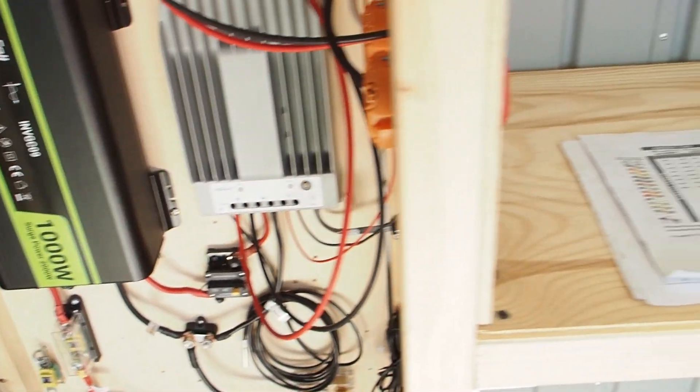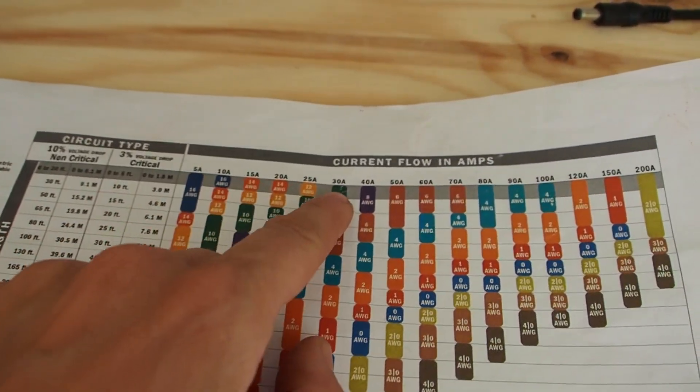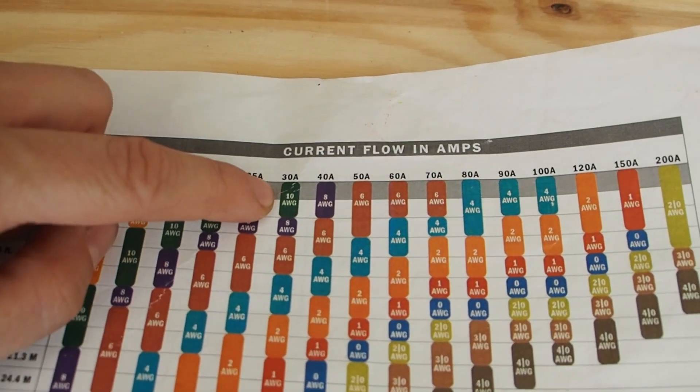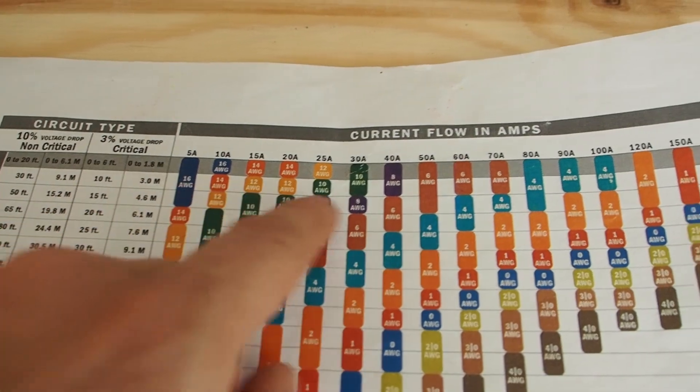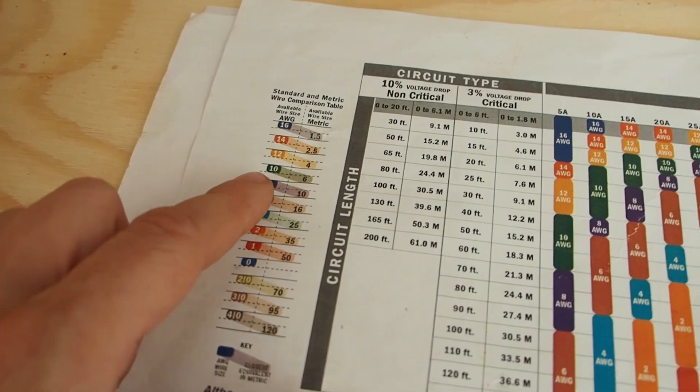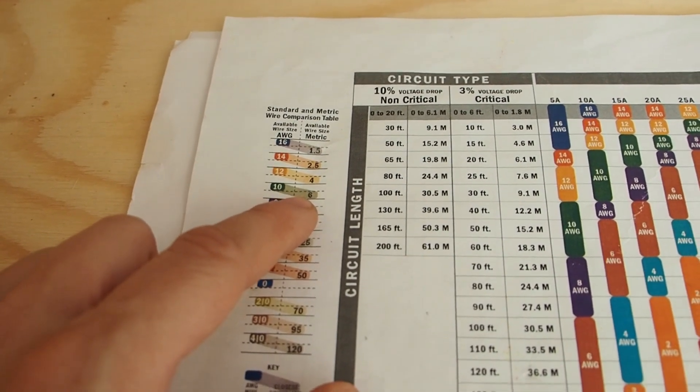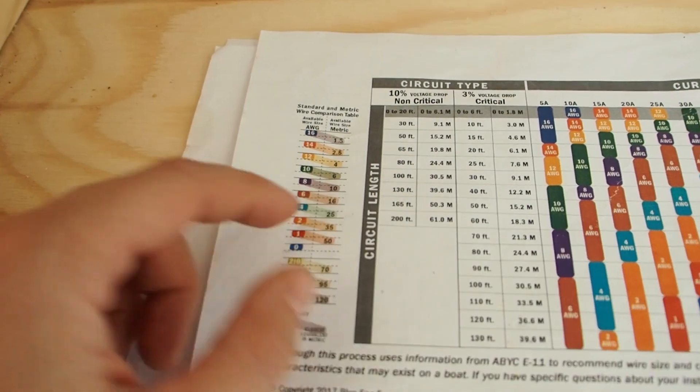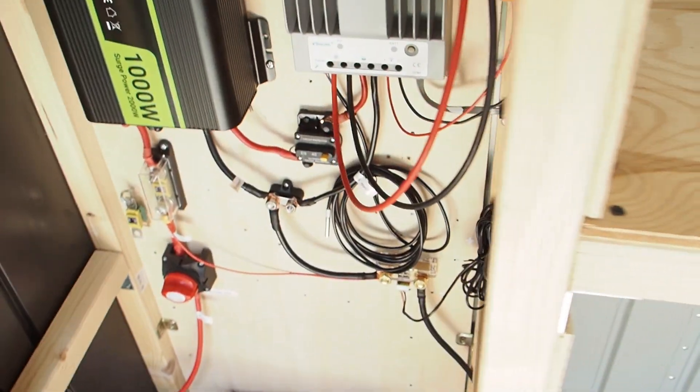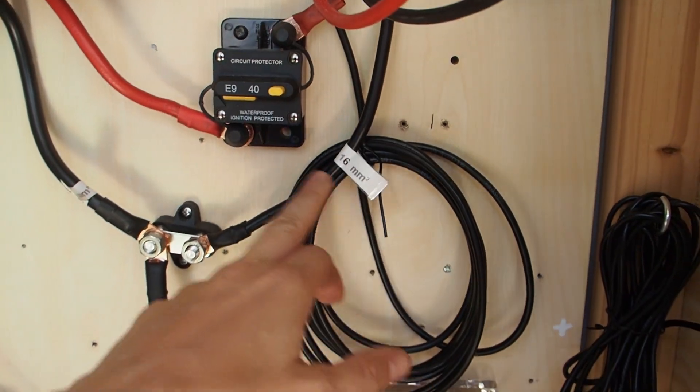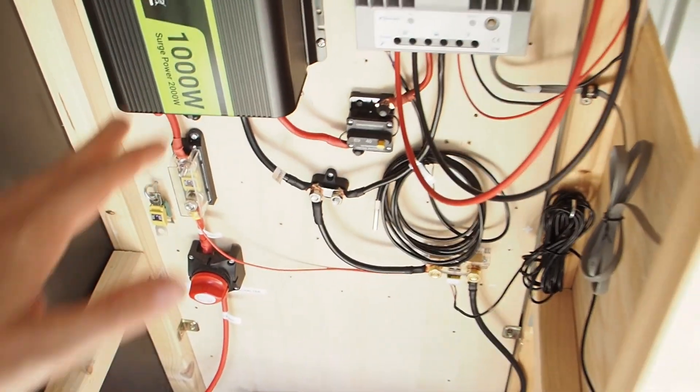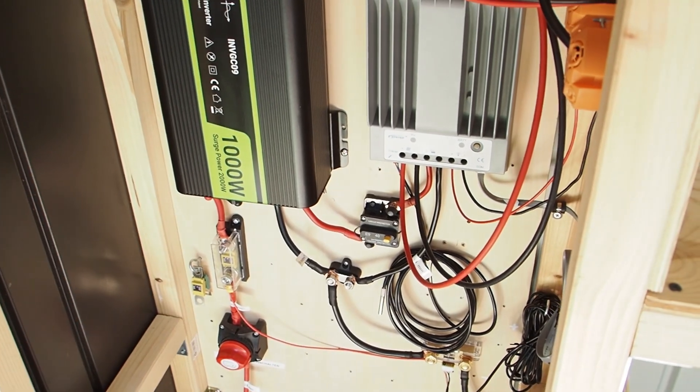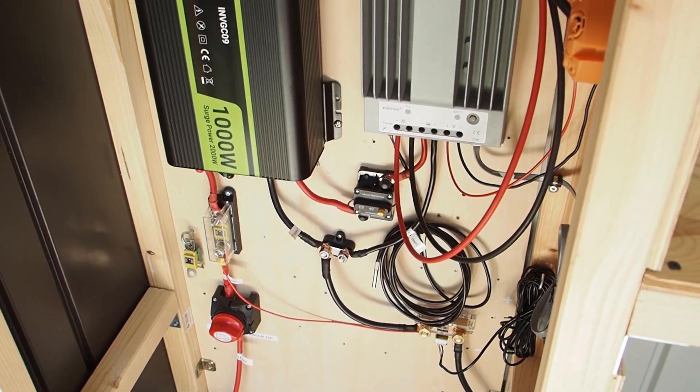So now let's check the chart again. Here we have 30 amps and it says 10 gauge wire if the distance is closer than 3 meters or 10 feet, and 10 gauge wire is 6 square millimeters. So it would be fine to use 6 square millimeters but I opted for a bigger cable because I had one laying at home. So I went for a 16 square millimeter cable which is a little bit of an overkill but it's going to make your system about 3% more efficient.